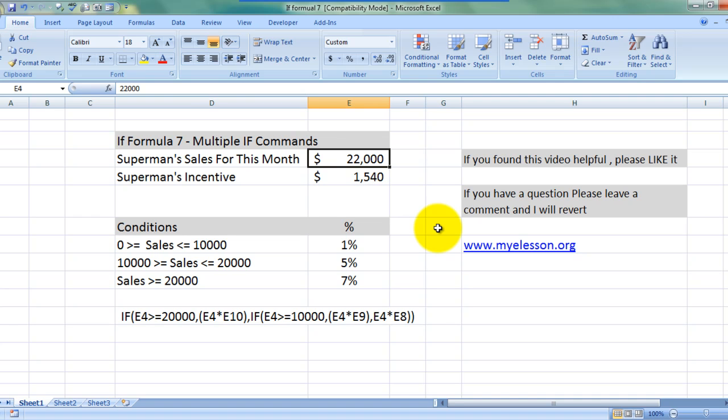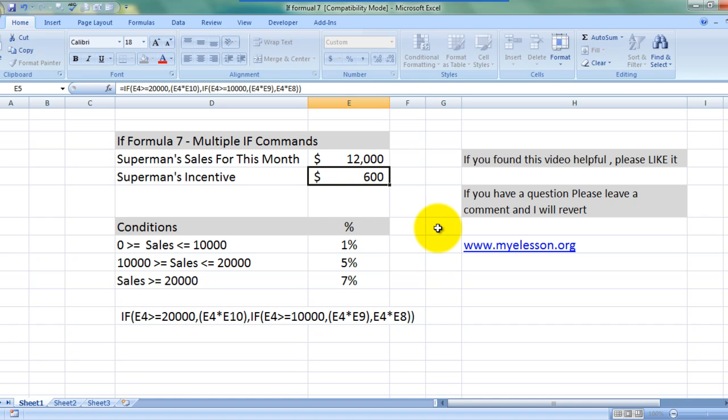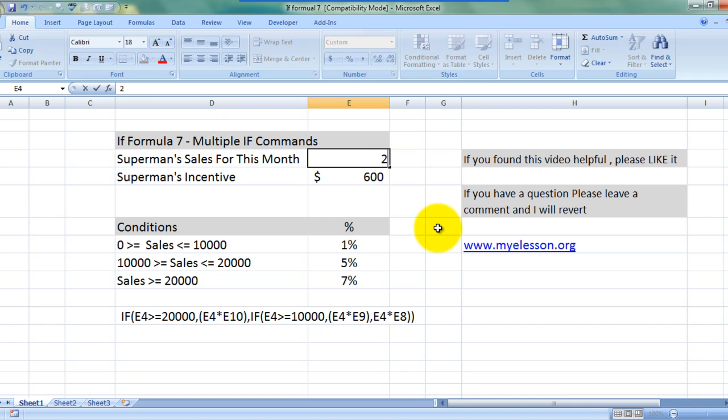And here's the answer. We can just test it again. $12,000, $200.